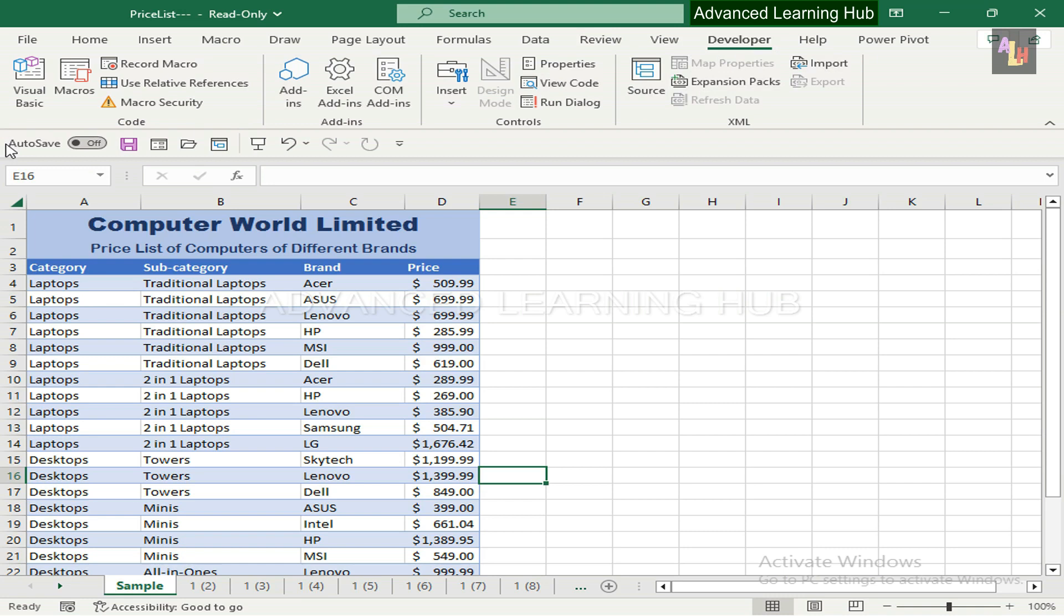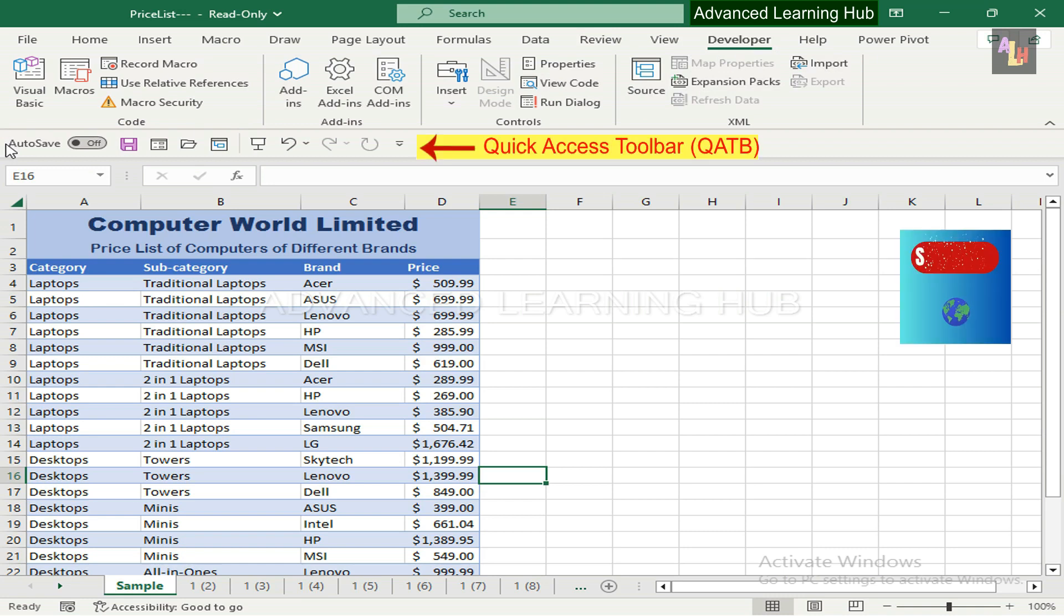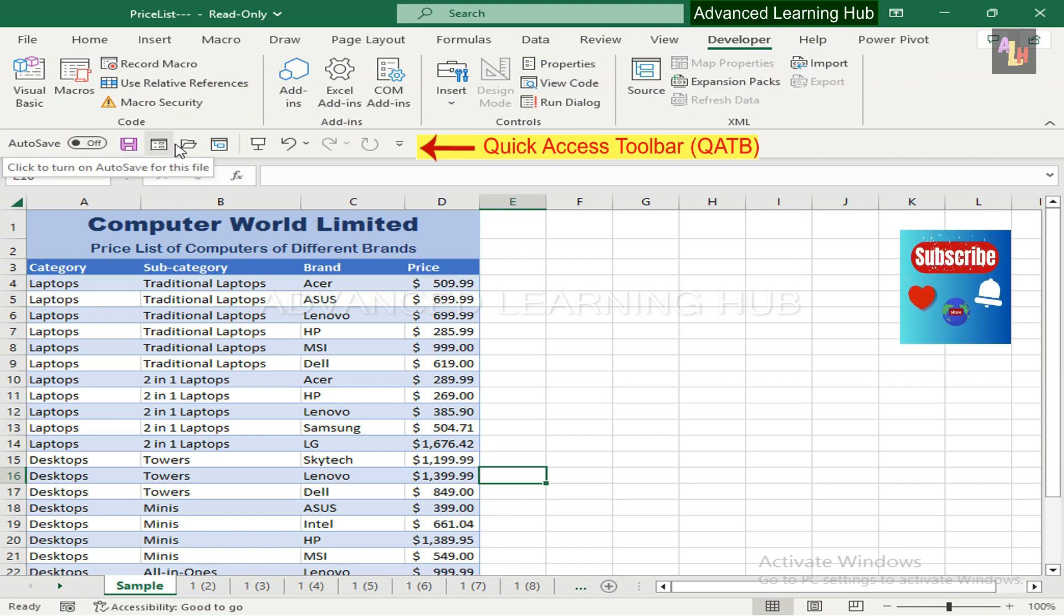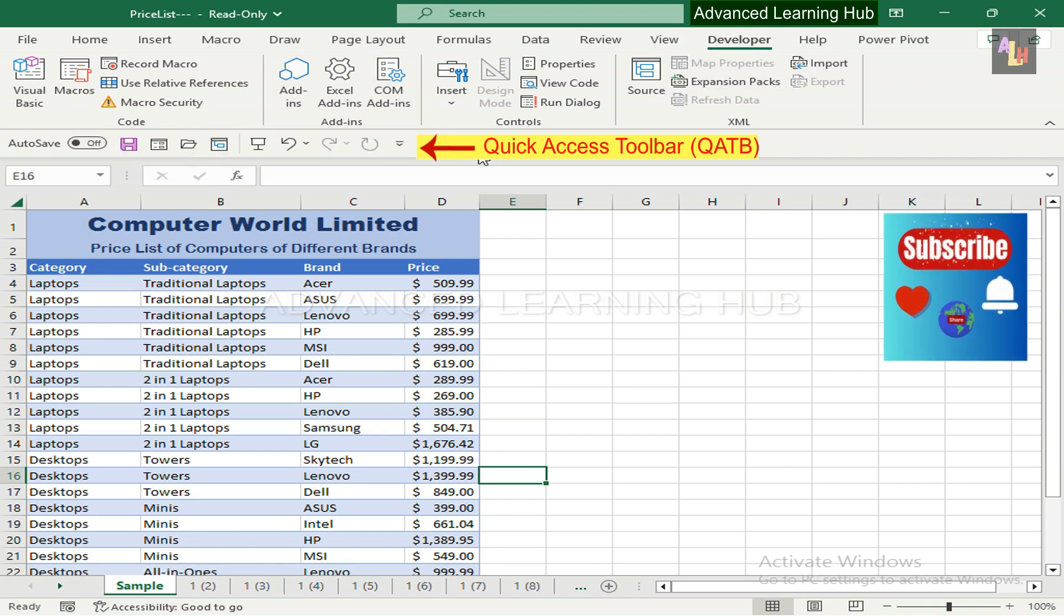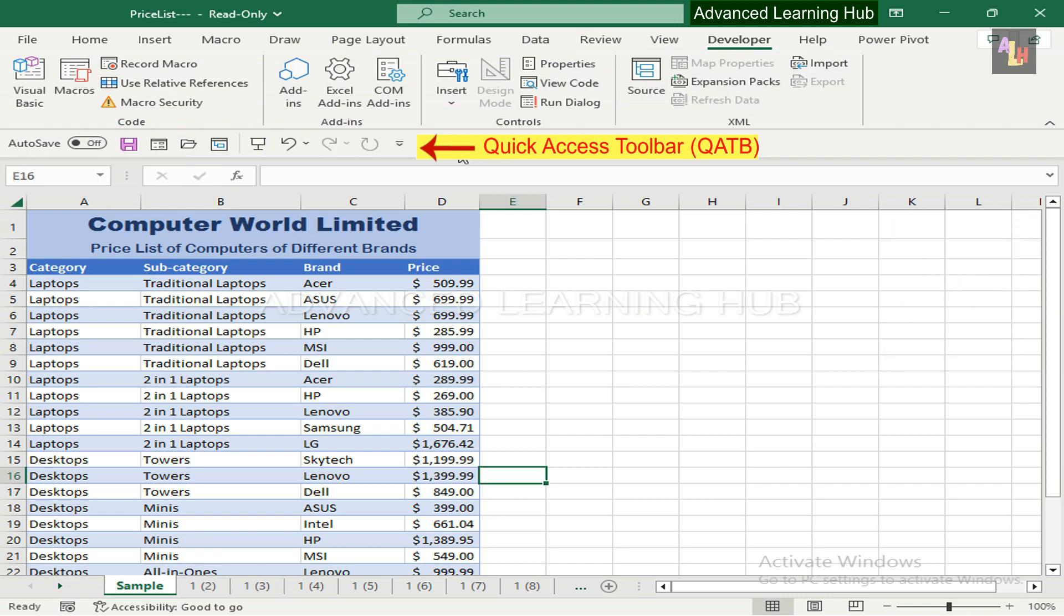Open the Excel file given in the description. By default, the toolbar is placed below the ribbon in Microsoft 365 apps. You can opt to show it above the ribbon.